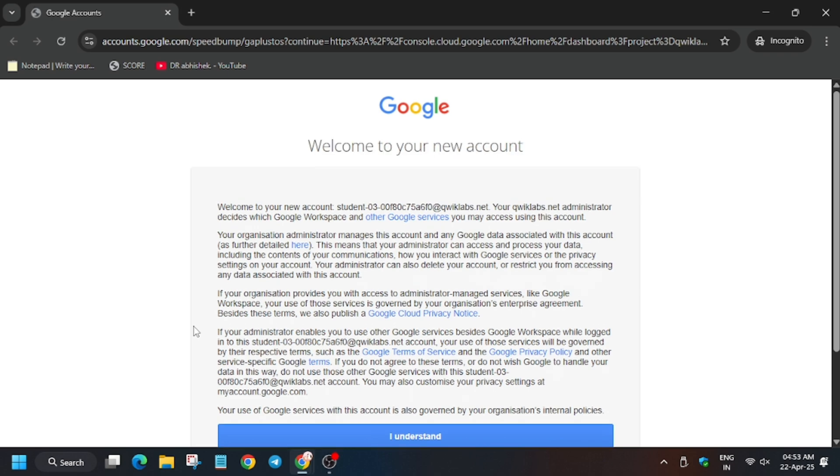So first of all click on start lab and open cloud console in Cognito window. In my case it is getting signed in automatically. In case you need to use the name and password you can always refer to the lab instruction.